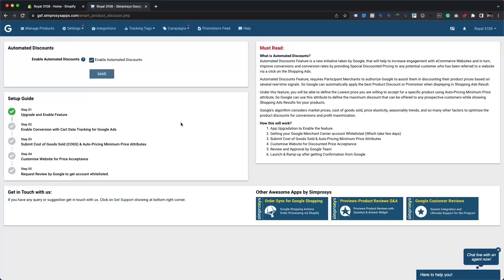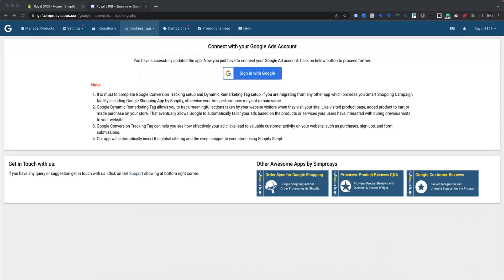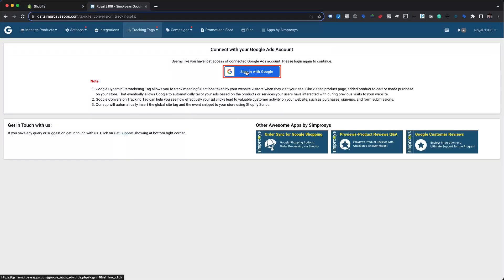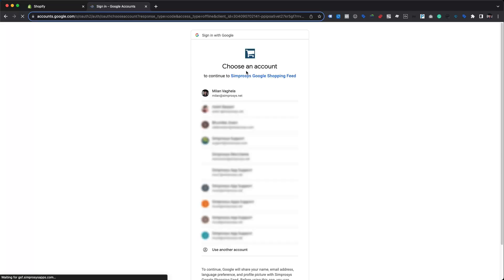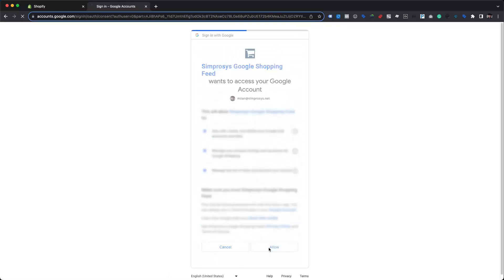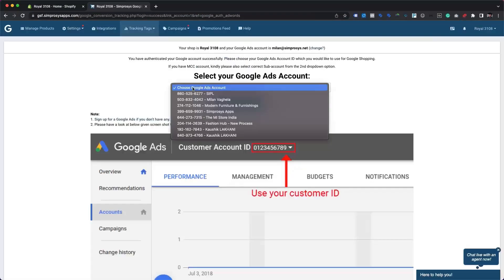Please navigate to the Tracking Tags option from the main menu, which will expose the Google Dynamic Remarketing Tagging and Conversion Tracking option. Click on it to visit the page, which is currently displaying an option to sign in with Google Ads. But if you have already enabled this feature from our app, you can skip to Chapter 5 of this video. Otherwise, please click the Sign In with Google button to begin. This will prompt you to select your Google account — please use a Google account with admin-level privileges for your Google Ads account. Accept all permissions the app may request so the app is able to implement the tracking tags.